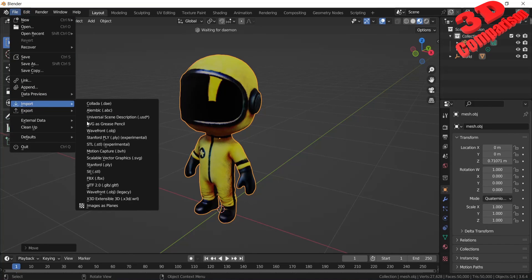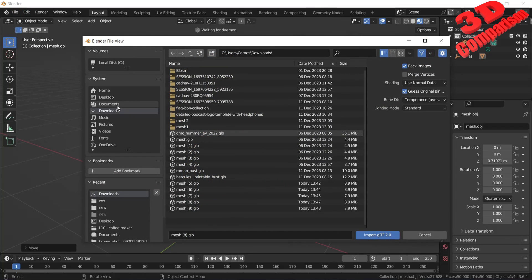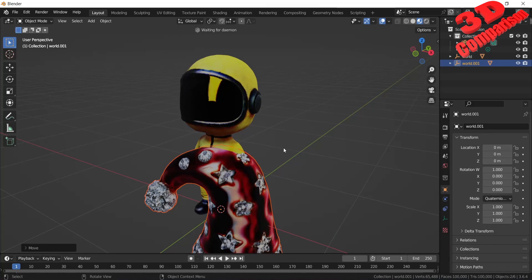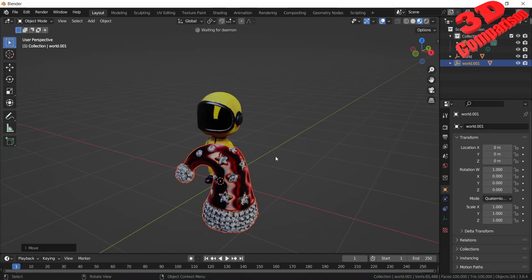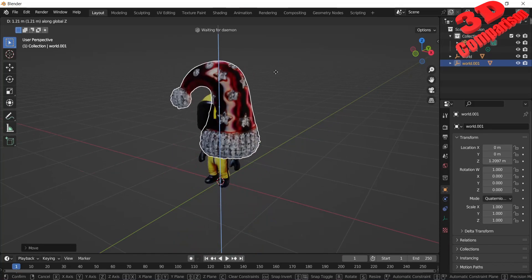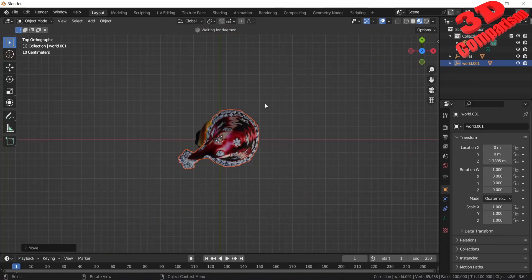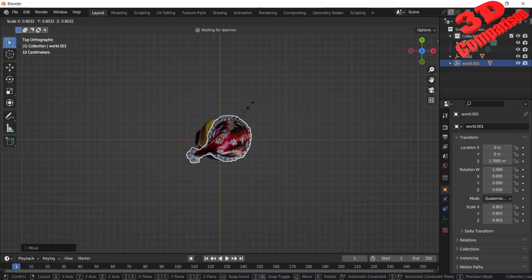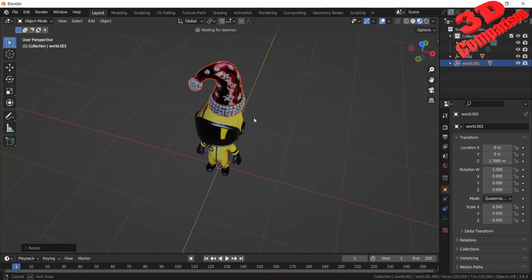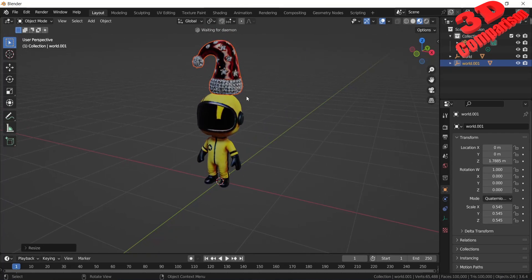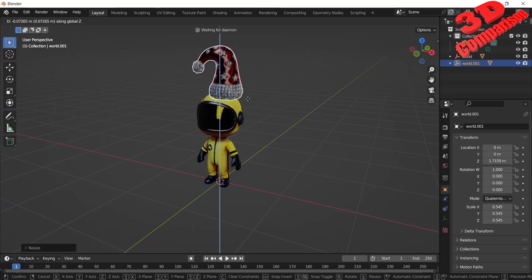Within Blender, let's import the hat 3D model. As we can see, the file size for this model is 7.9 MB — this is twice the size of the character model. Let's place the Santa hat on the character's head to make him look more festive and cheerful during the upcoming holiday season.